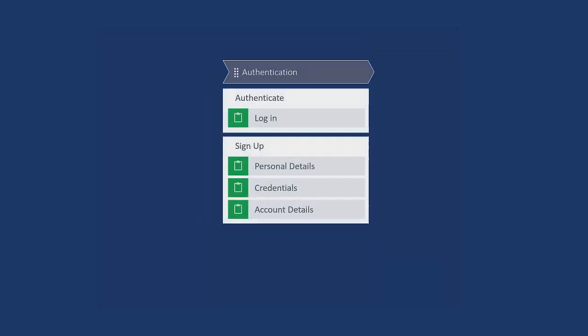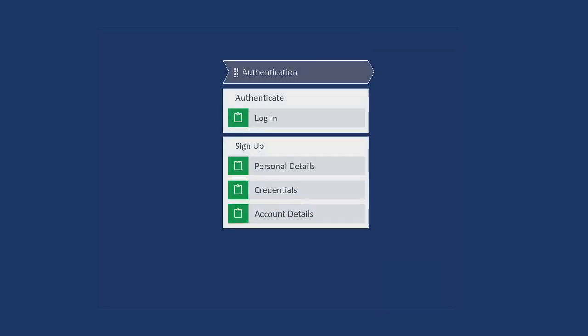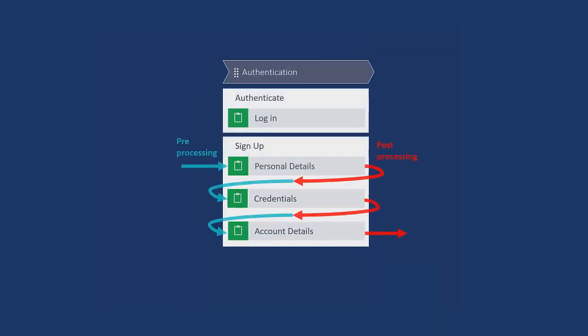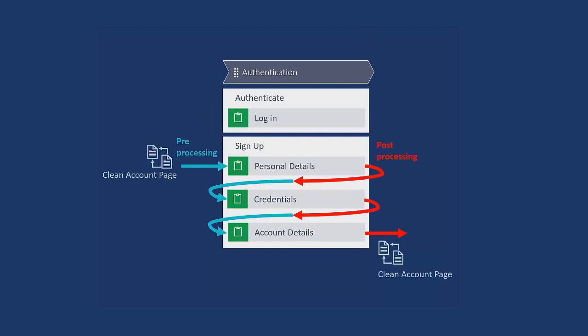In the last video, we learned about the pre- and post-processing events, where we can set events like data transforms. We created a Clean Account Page data transform for the pre-processing of personal details and the post-processing of account details.